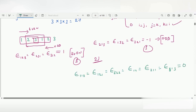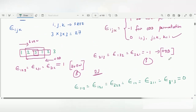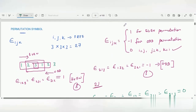So this is the explanation of the permutation symbol. There are 27 terms in total. For even permutation, epsilon i, j, k takes a value of 1. For odd permutation, it takes a value of minus 1. Otherwise, for repeated indices, it takes the value of 0. Thank you.